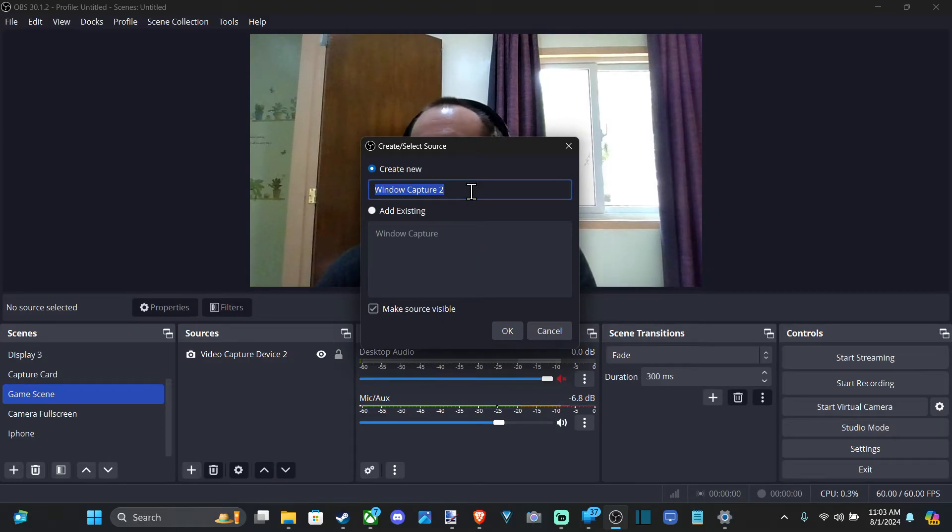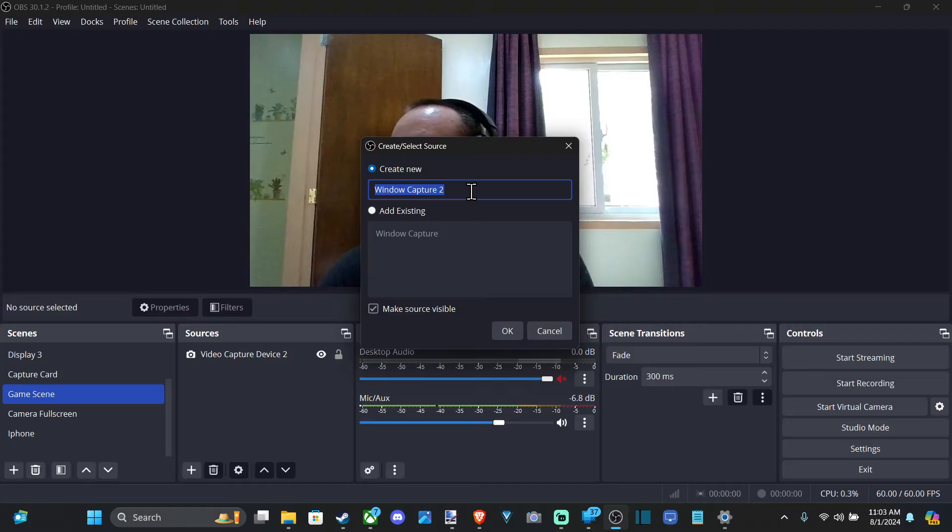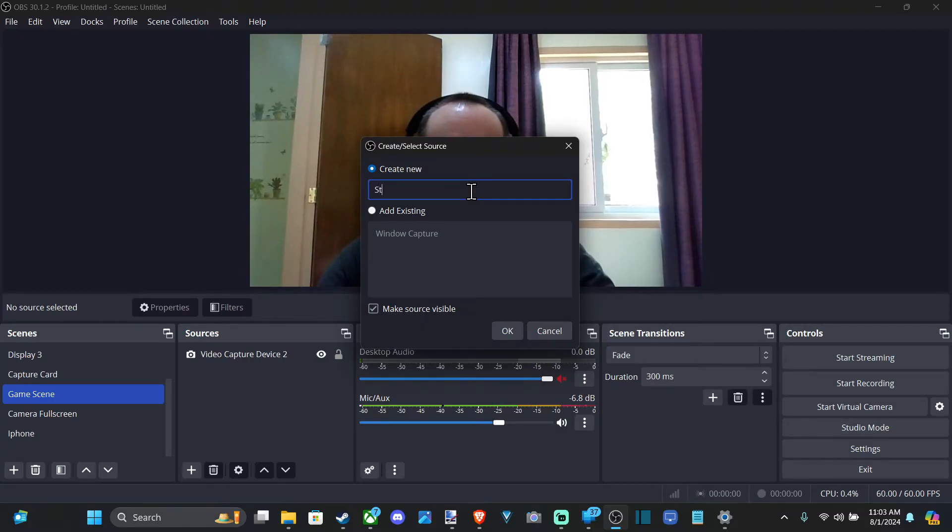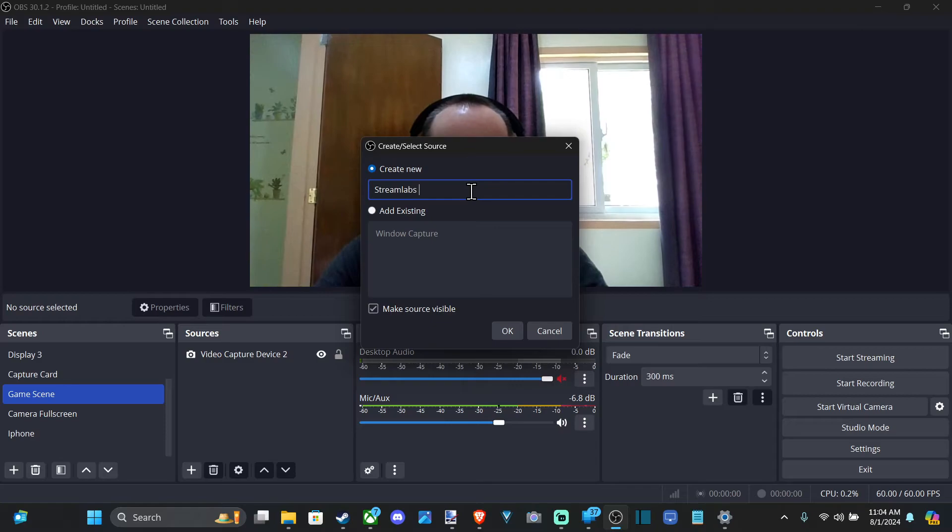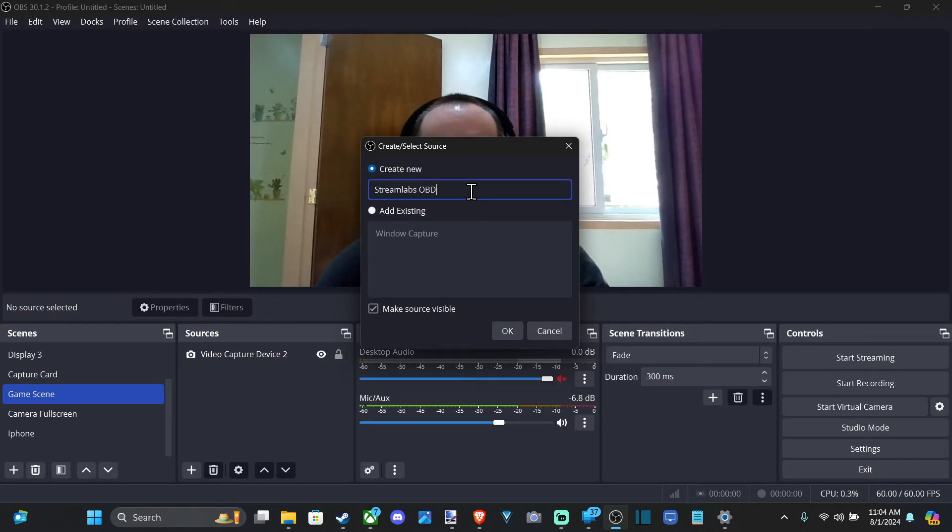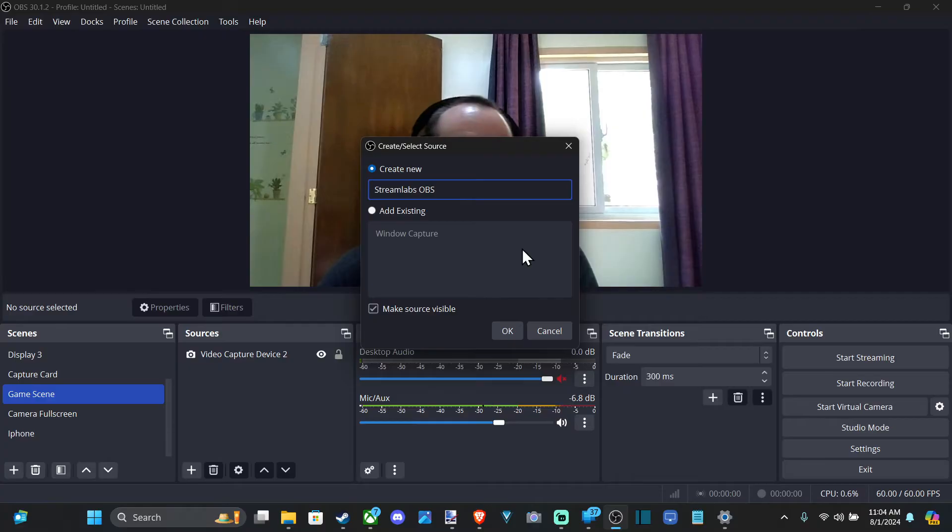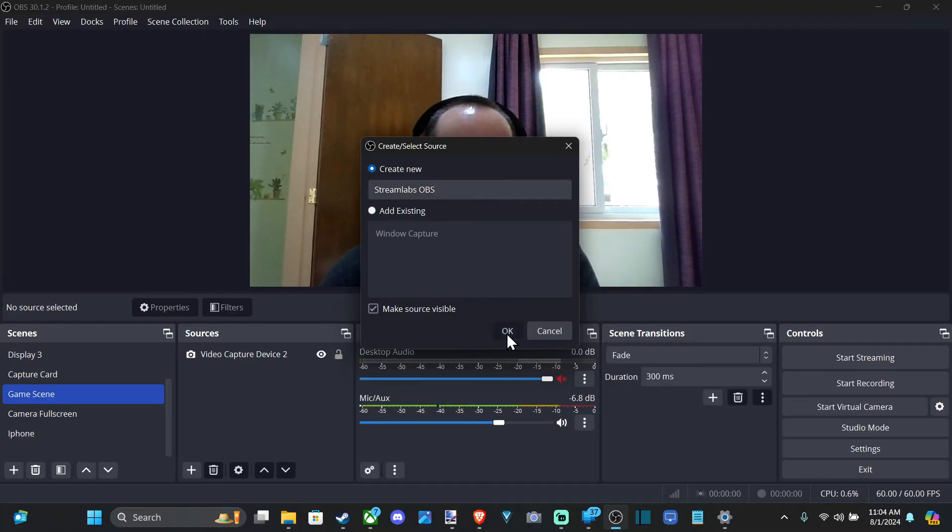And maybe you have, I have Streamlabs OBS because I use that to record OBS. So we can just type that in here. Or maybe it could be like a web browser and you've got YouTube playing or something. We can go to OK.